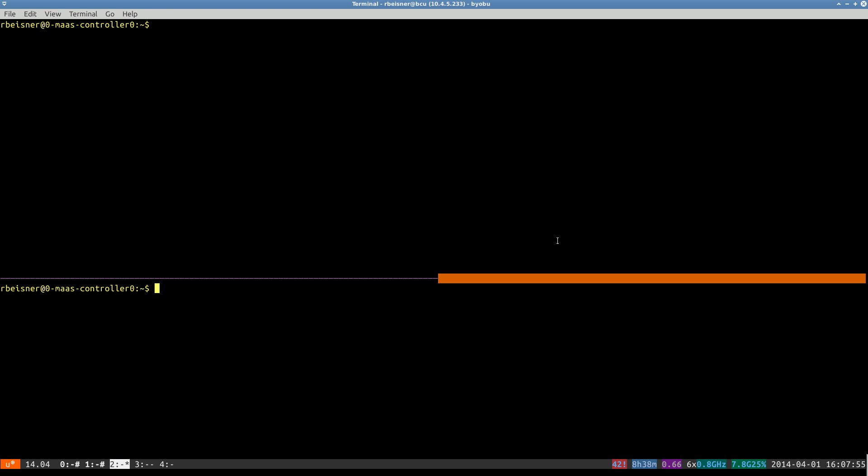Alright, let's create some nodes so that we can get them enlisted and then commissioned. While we commission those, we're going to want to watch the ARP table grow. We can do that with this command.